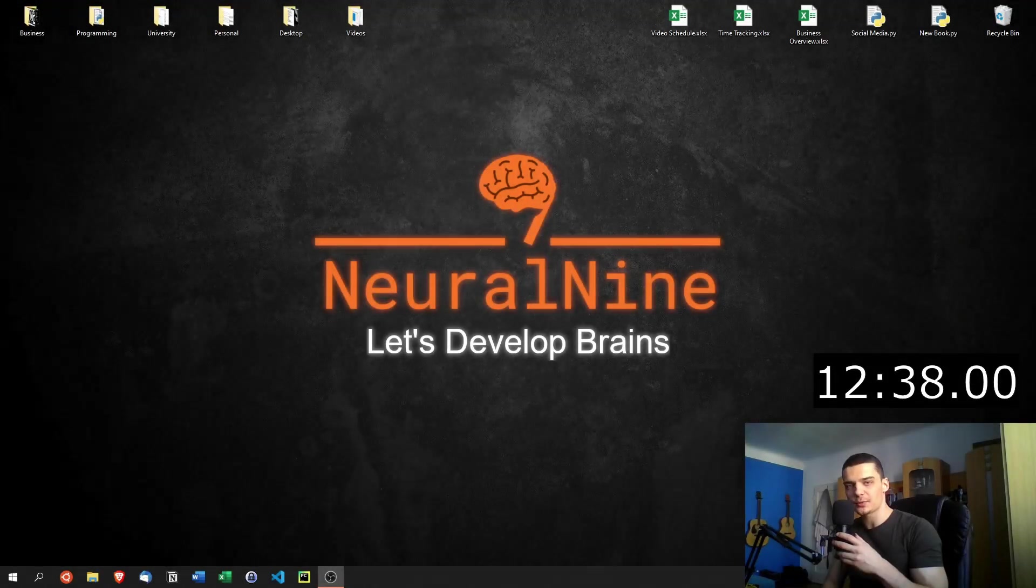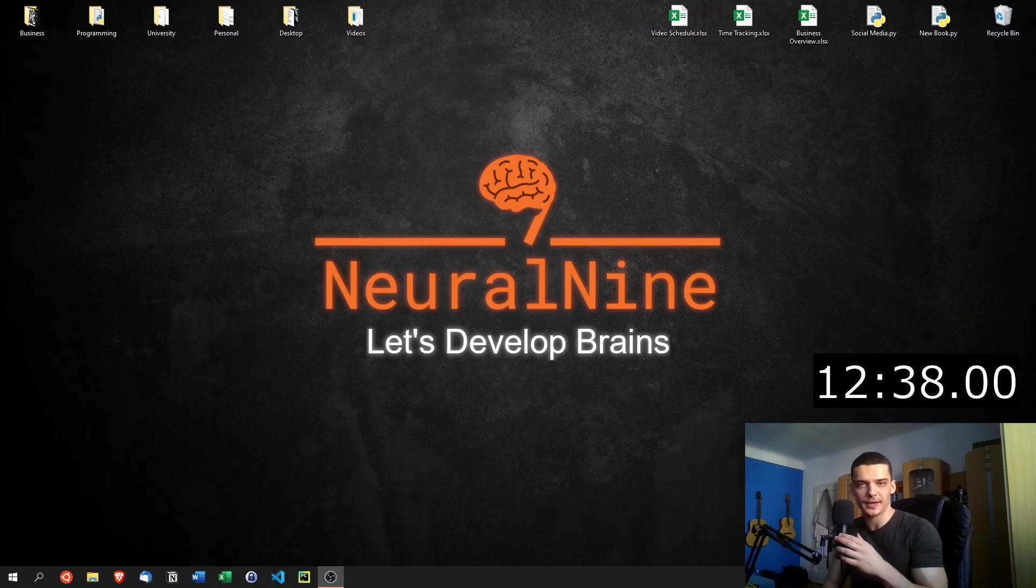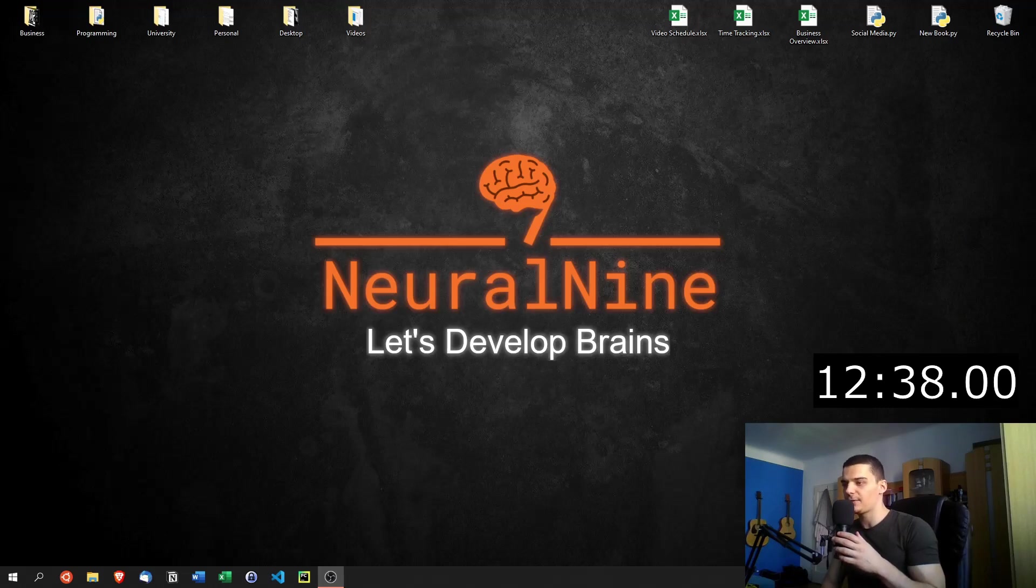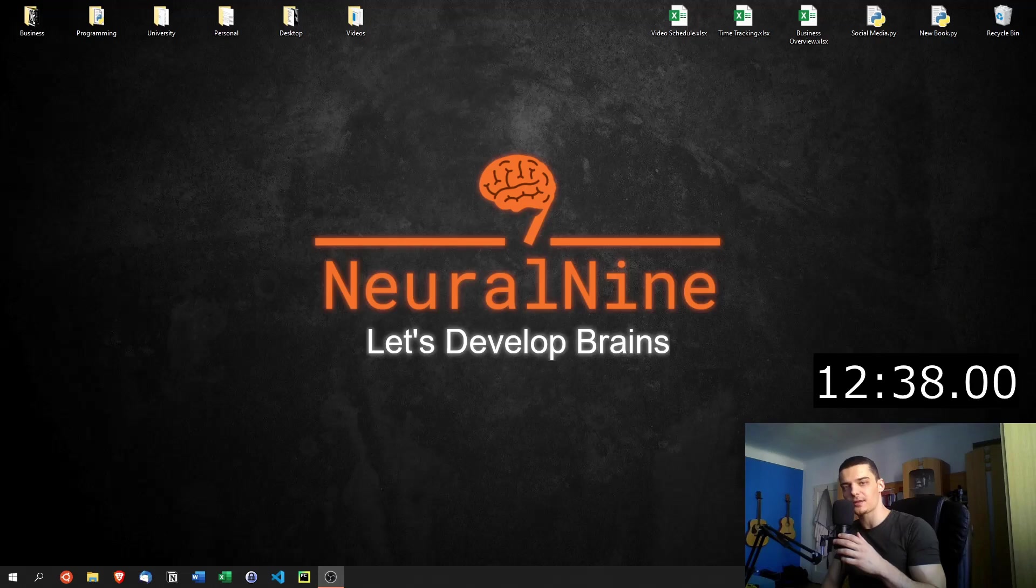Alright guys, so that was my little Python speed run. I hope you guys enjoyed it. And I hope some of you guys got some value out of it. So if you have an exam tomorrow, and you know zero Python, maybe this can help you. And if you like this video, let me know in the comment section down below, hit the like button. And of course, don't forget to subscribe to this channel to see more future videos for free. And other than that, thank you very much for watching. See you in the next video. And bye.